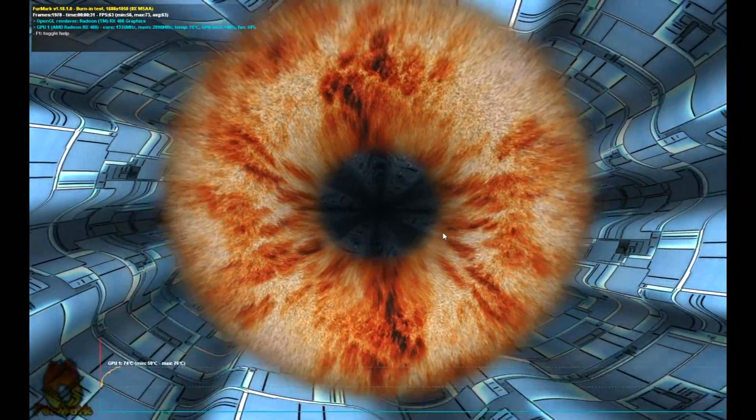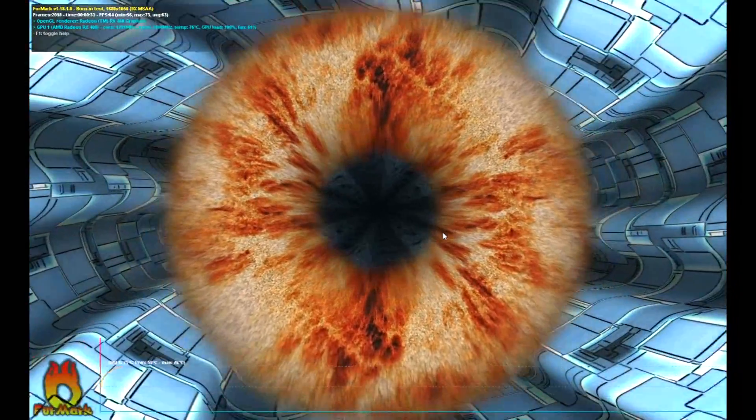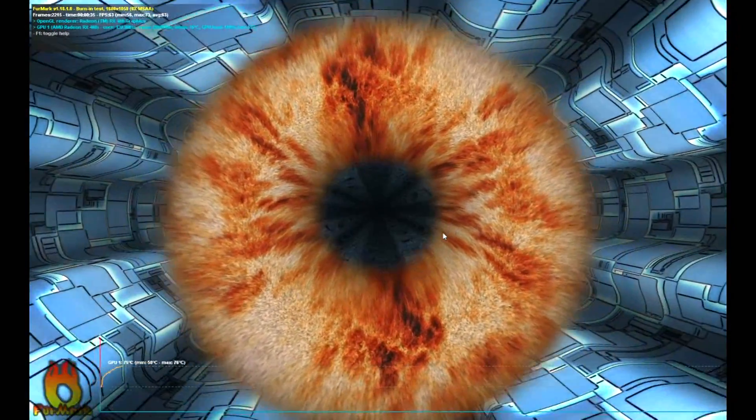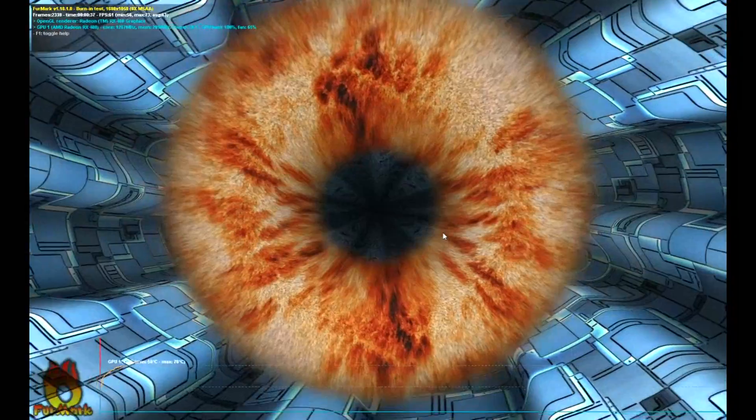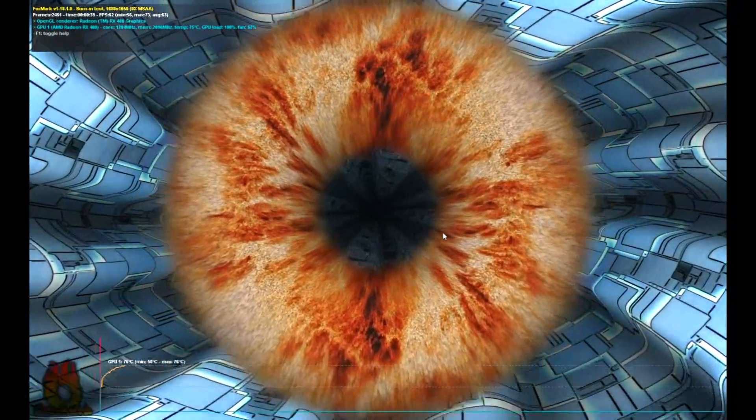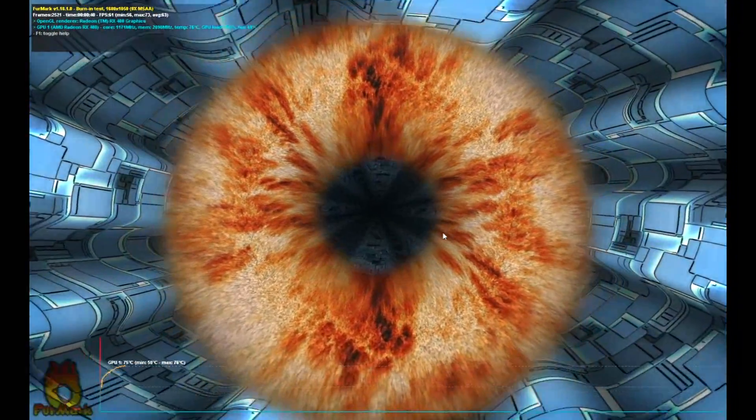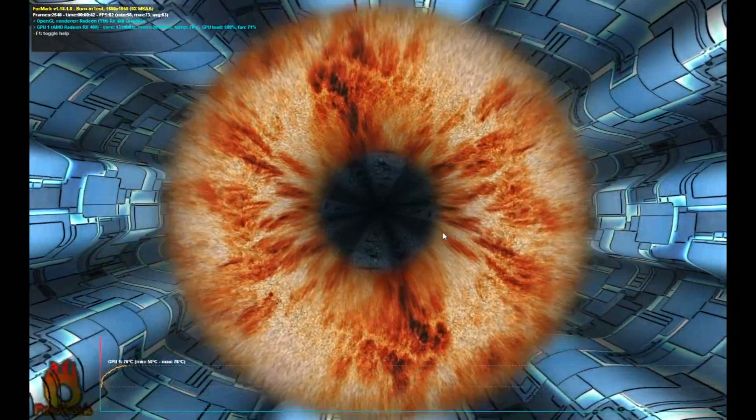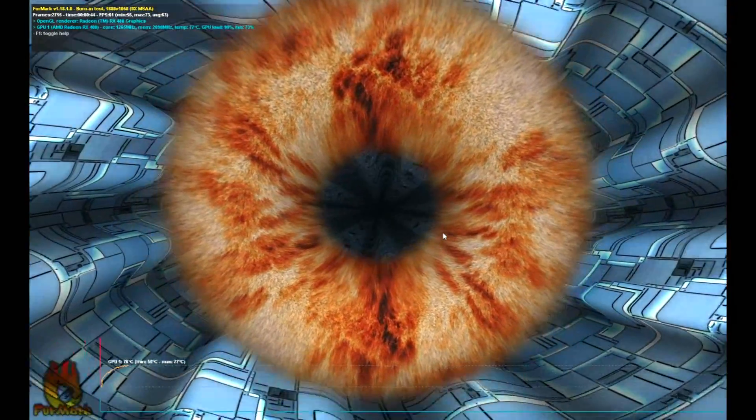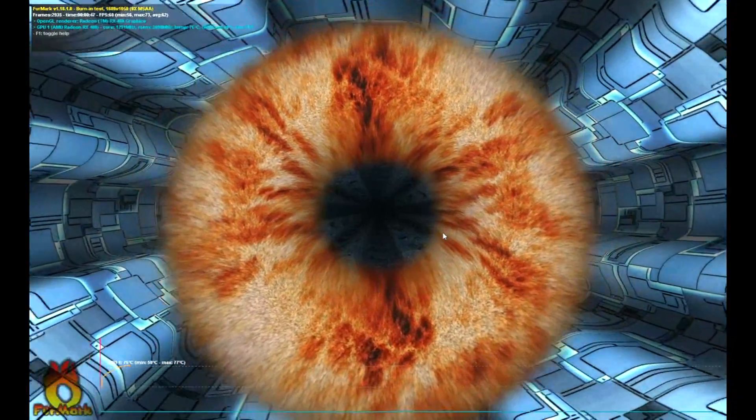The GPU clocks crash and they crash down to around 1200. At max temperature here is like 77 degrees C and the core goes down to 1200.